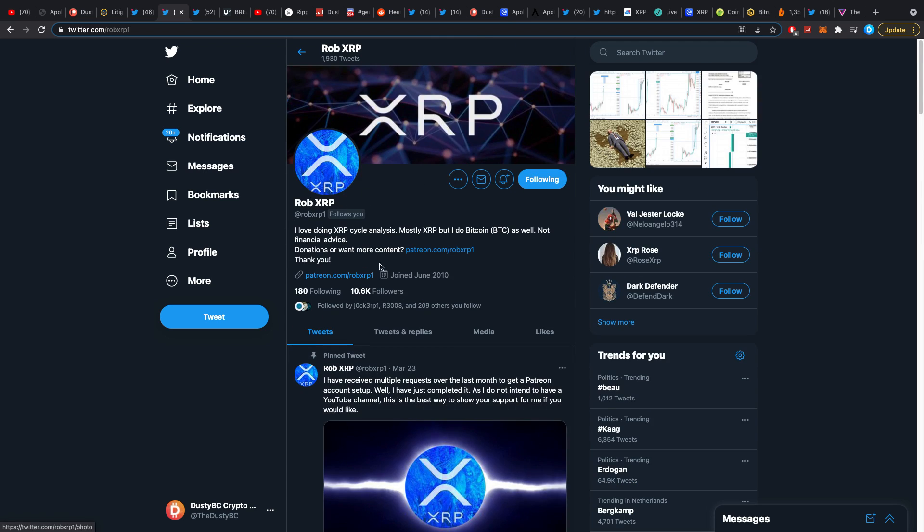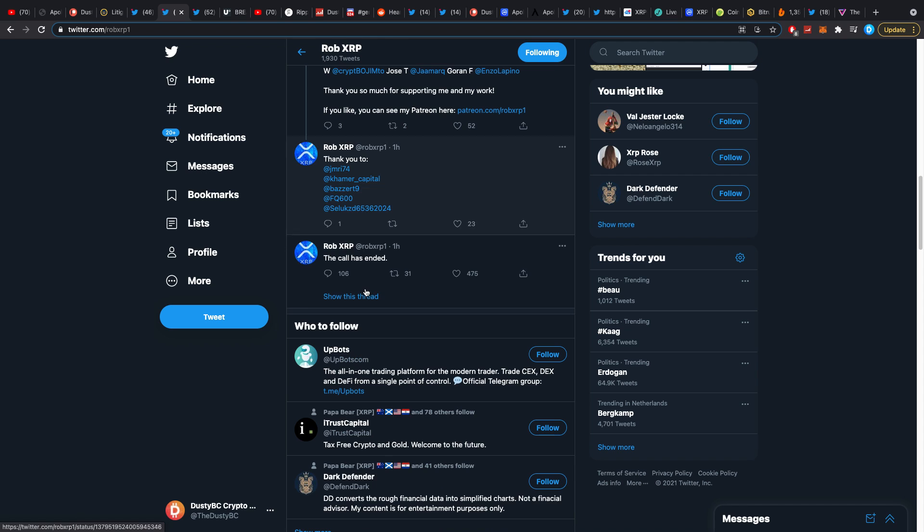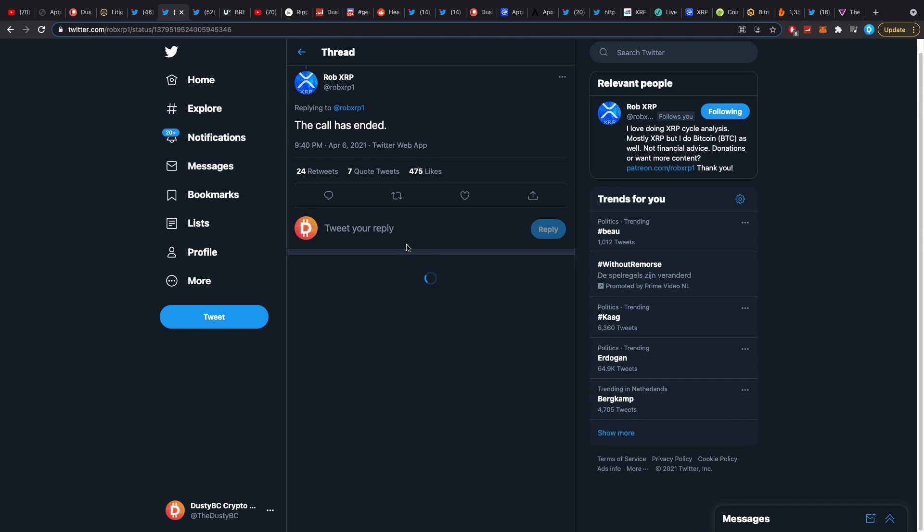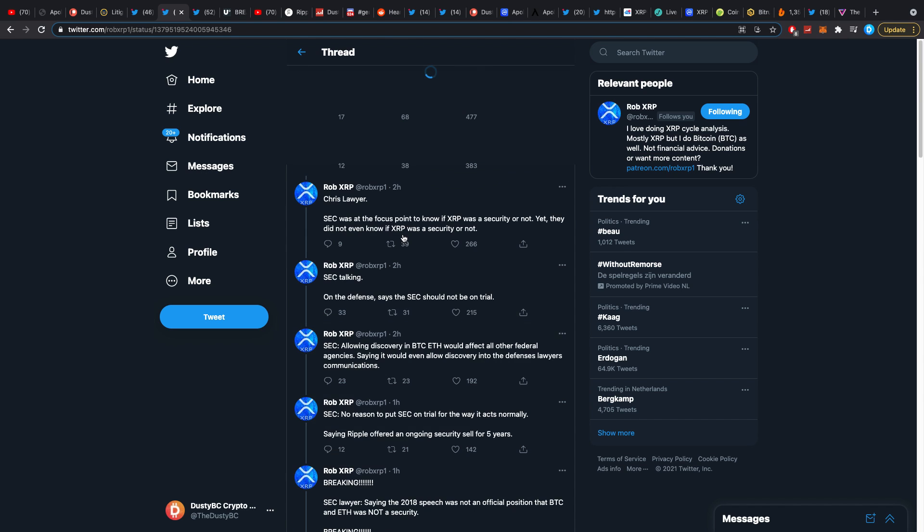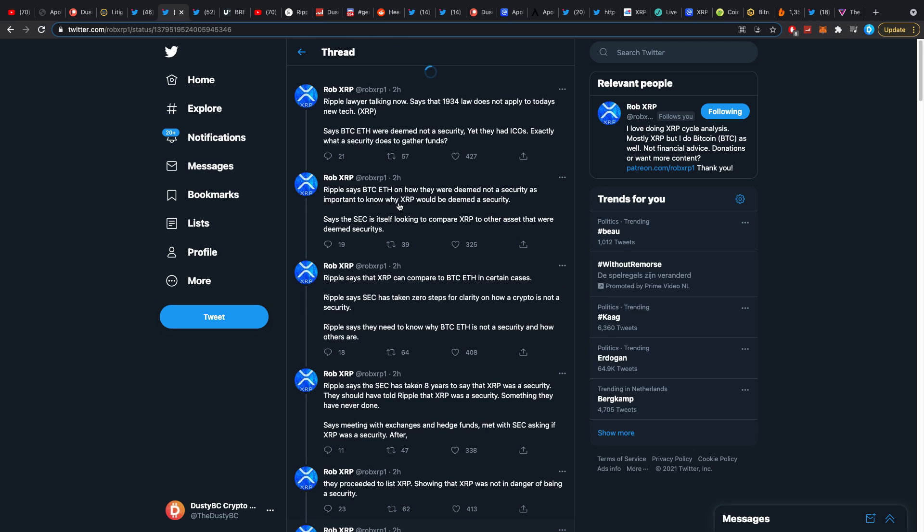He was also posting like a freaking madman. He got 5,000 followers in like a span of 20 minutes or so. He was going nuts on this. So let's quickly check through the thread here.